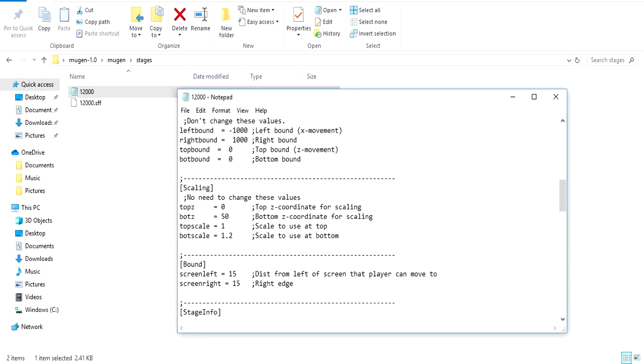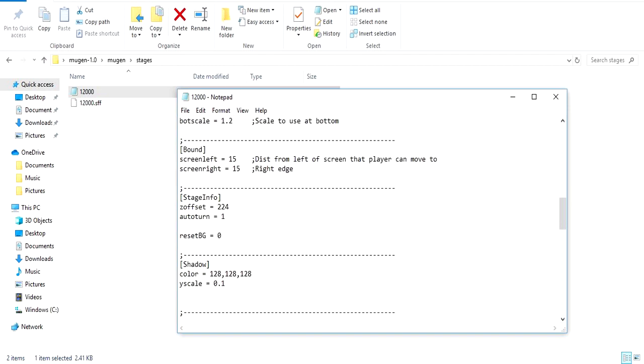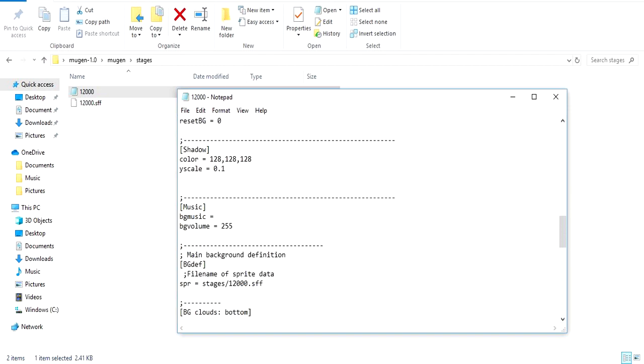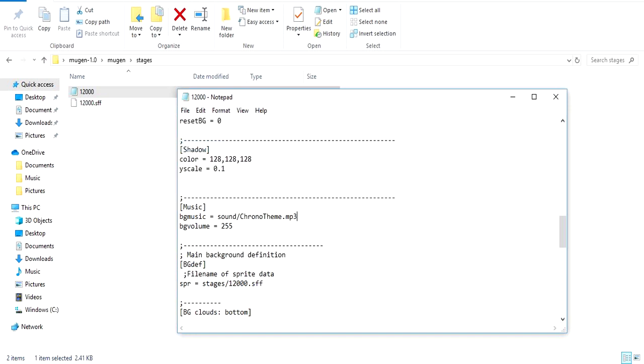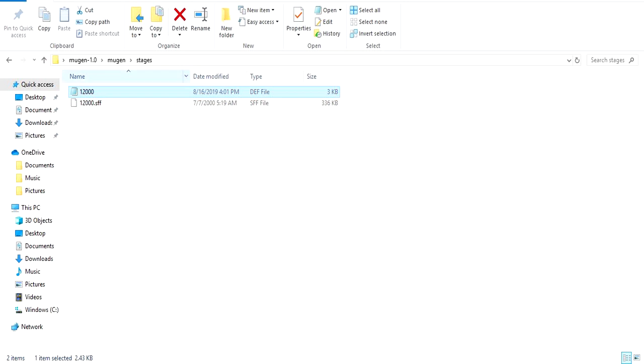You go in there, you scroll down all the way to music, right here where it says BGM music. We're gonna put sound forward slash the theme dot, and this is an mp3 file. Basically you can use dot waves, they work a lot better because it's easier for Mugen to read. But if you're gonna do an mp3 file, you need to download a plug-in which is very easy to find online.